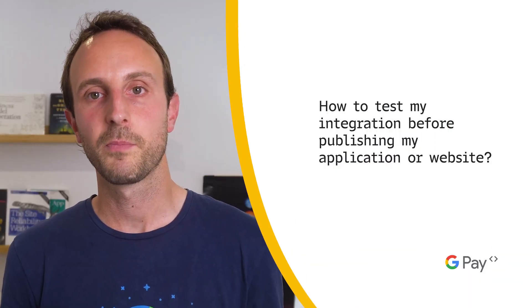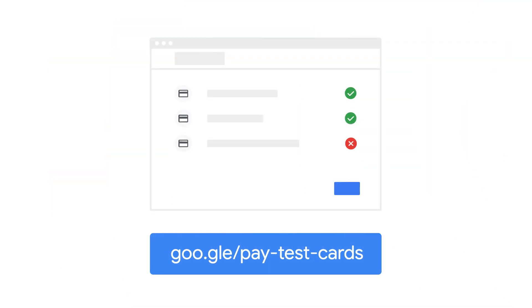All in all, make sure to only issue requests containing sensitive information, like order price, from your backend servers. How to test my integration before publishing my application or website? Testing your integration before pushing live is key to ensure a reliable checkout experience for your customers and a robust payment stack for your business. To help you test your payment flows holistically, we have created a set of test cards, authentication methods, and billing and shipping addresses that you can associate to your test accounts and use to complete payment transactions while operating in test mode. You can enable test cards quickly by flipping a switch directly from the developer documentation.